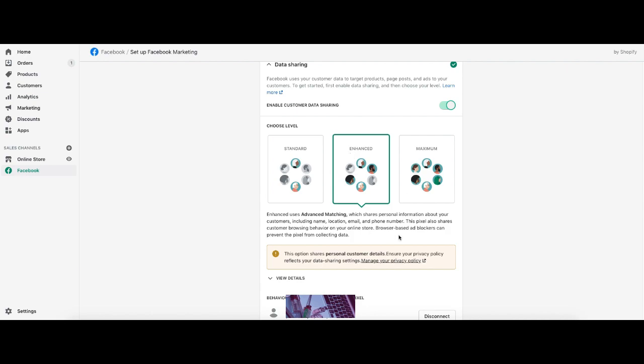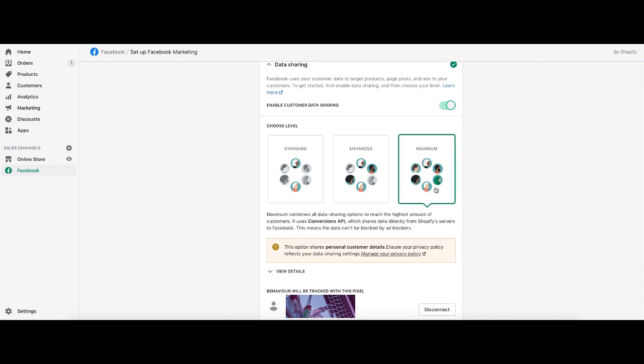Enhanced is a little bit better. For example, it might grab people's names, emails, locations, and phone numbers from forms, but maximum is where you're getting the conversion APIs. And for those people out there who are worried about Apple's iOS 14 blocking the pixel, this is the way to get around it. And of course, we want to make sure that we do have the correct pixel right here. I do for this example. So I'm going to be scooting on forward.